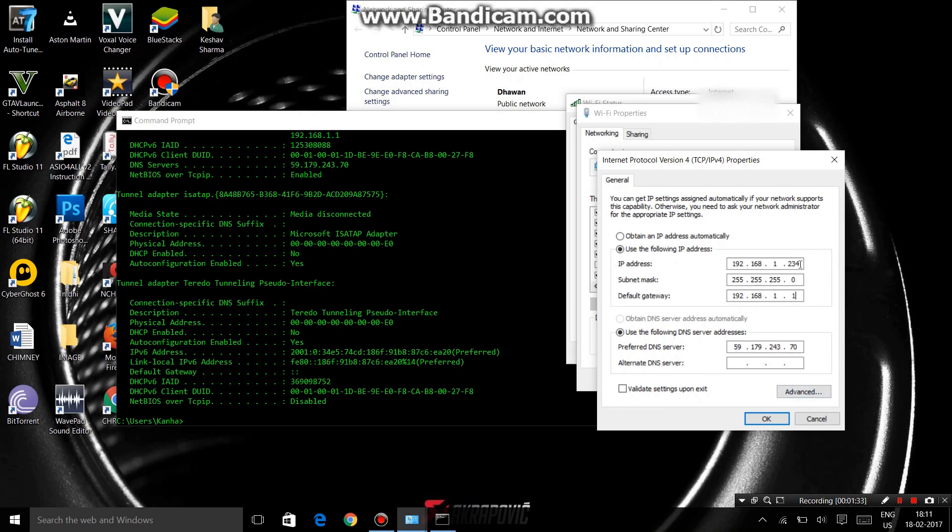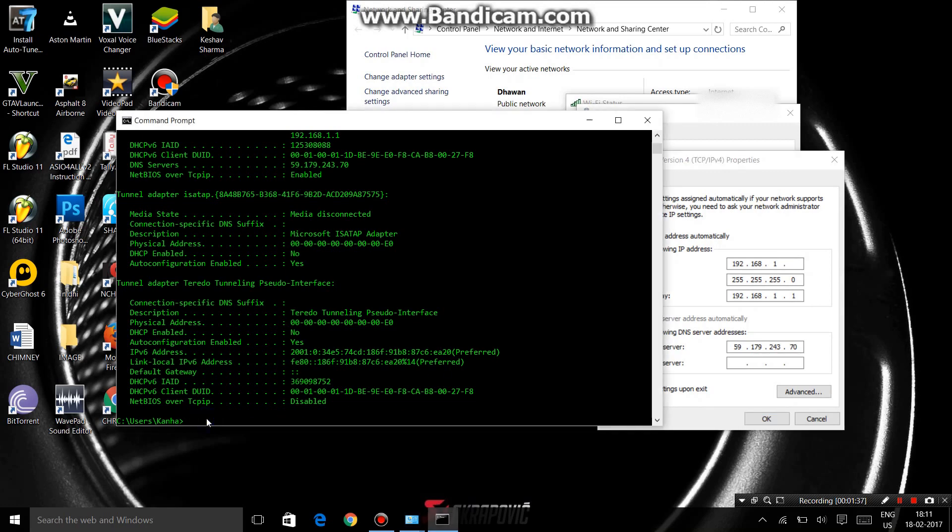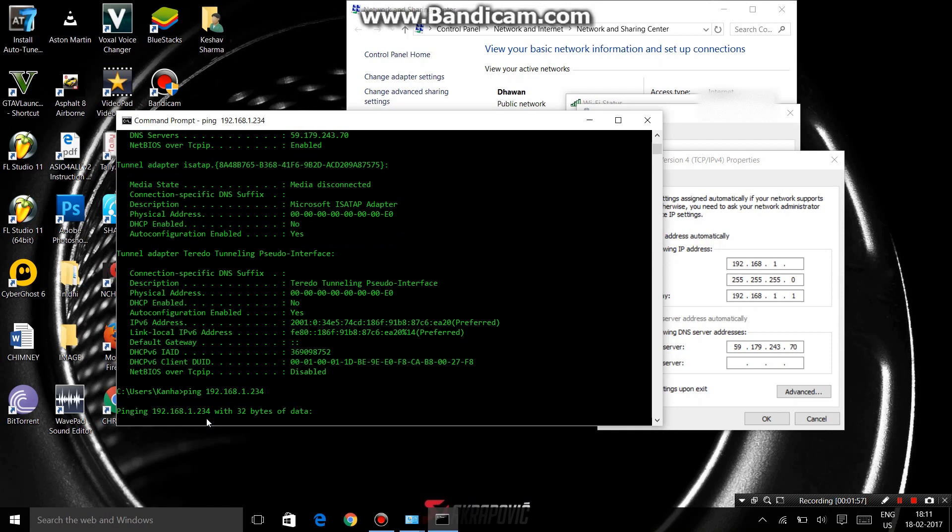I want to use this IP, so first I have to check if this IP is currently in use or not. So type ping and space, and write here 192.168.1.234.